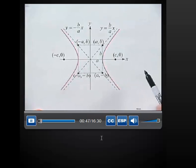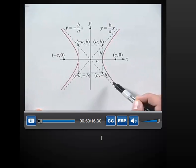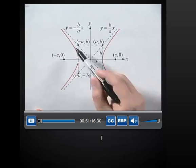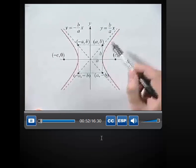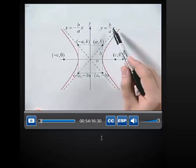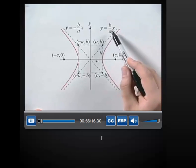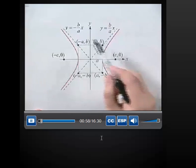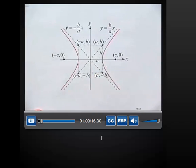You can see the asymptotes of this hyperbola, and they're drawn through what we call the fundamental rectangle. The asymptotes have equations y equals B over A times x, and y equals negative B over A times x.